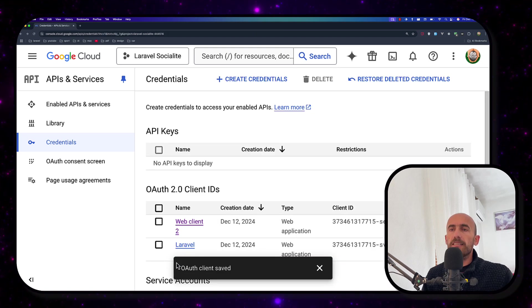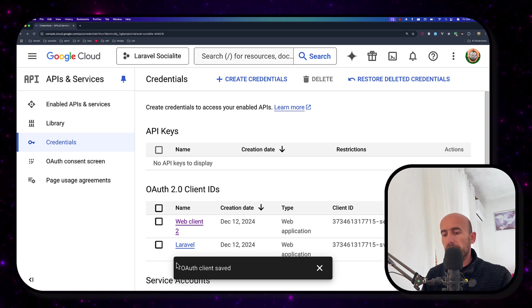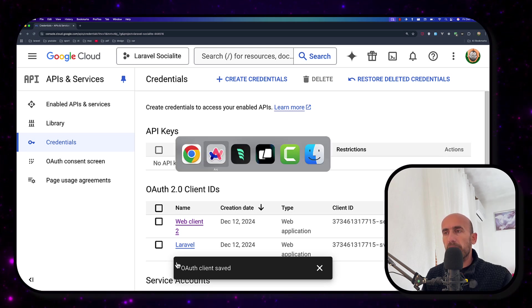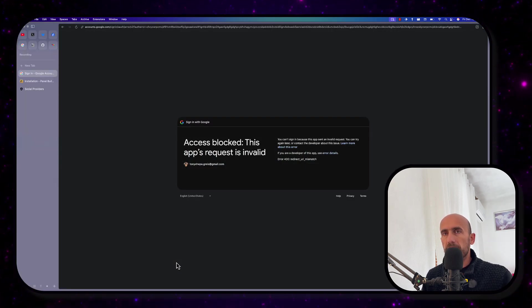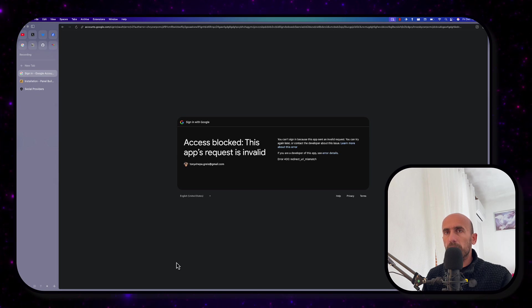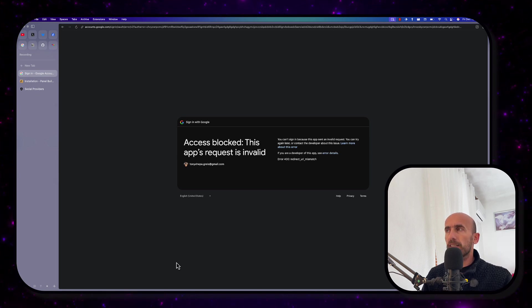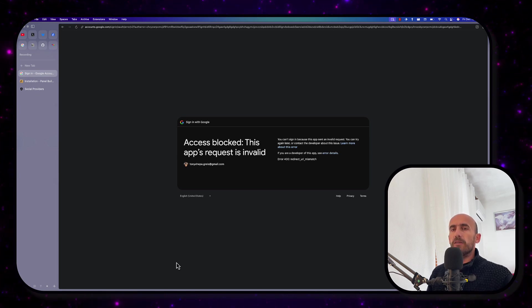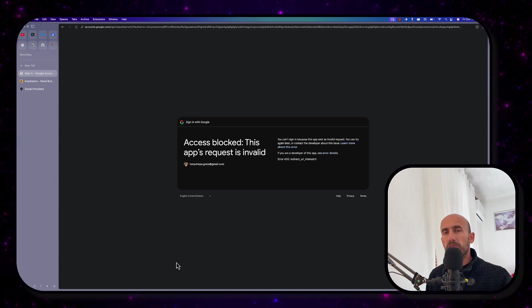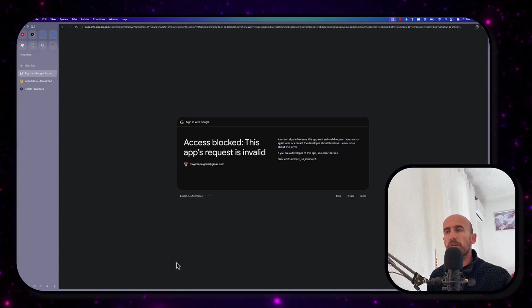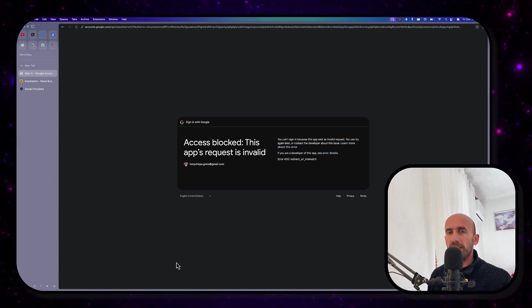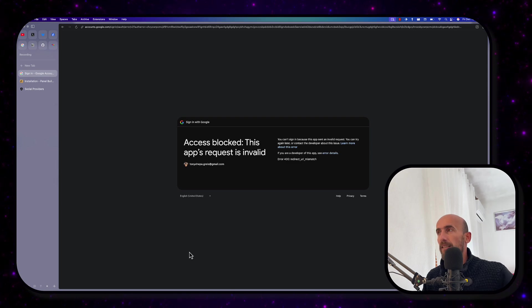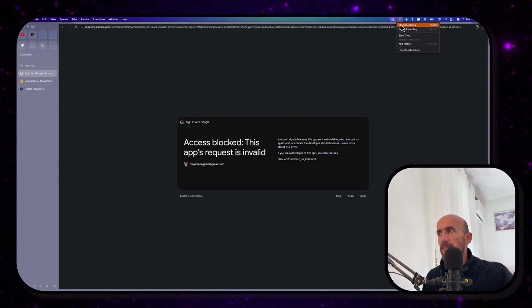Okay friends. That's it what I wanted to show you. It's very easy to customize the authentication package. Also to add the social provider. Now, if you like such videos, don't forget to subscribe to my channel, like the video, share with your friends. And see you in the next one. All the best. See you next time. Thank you.